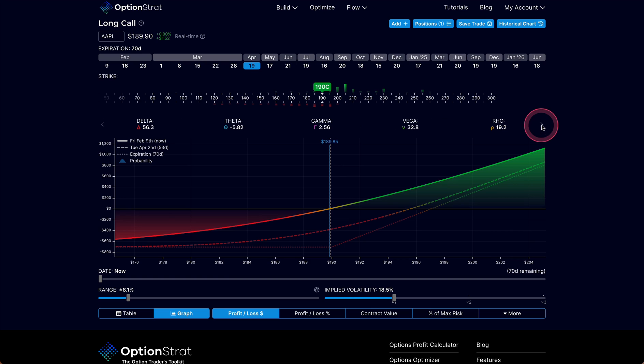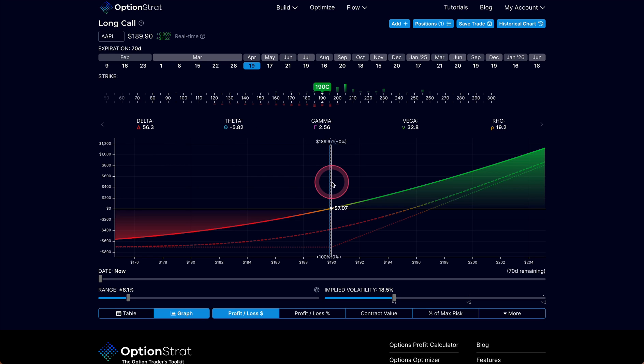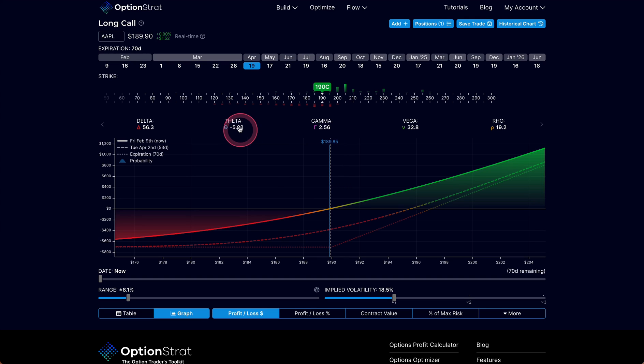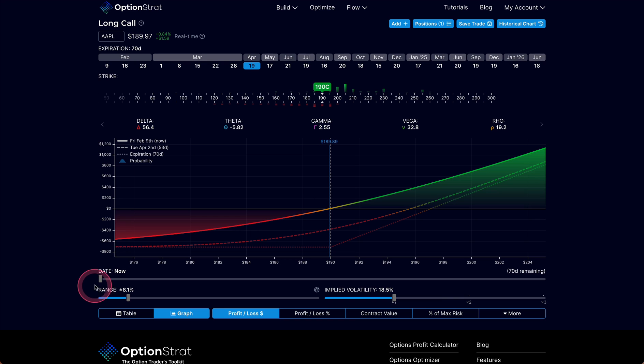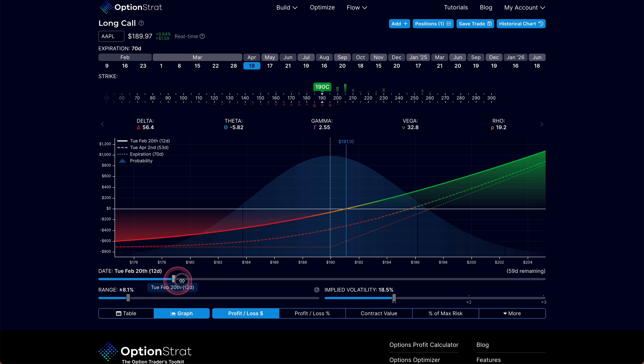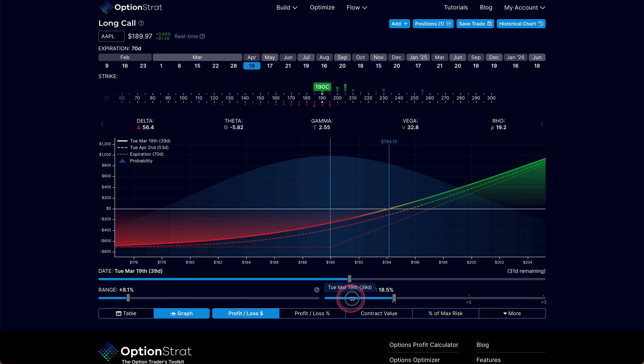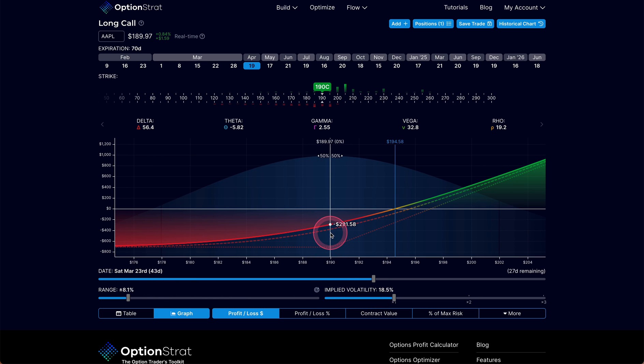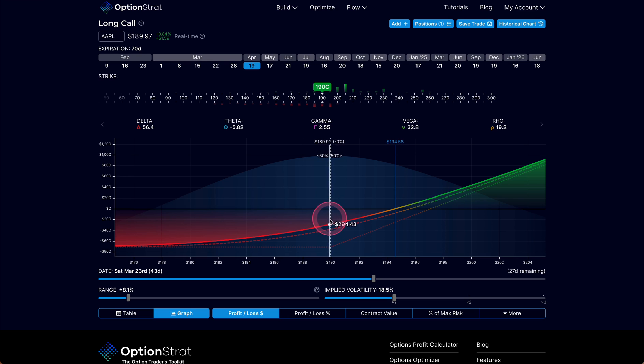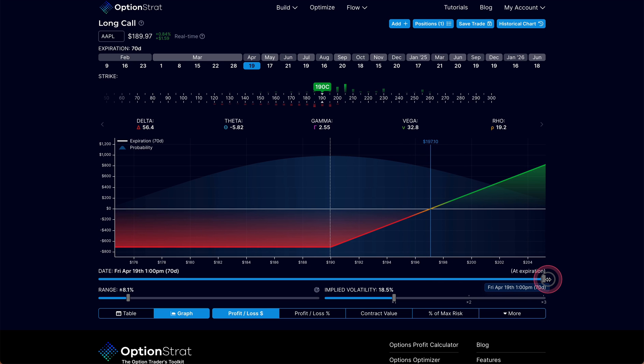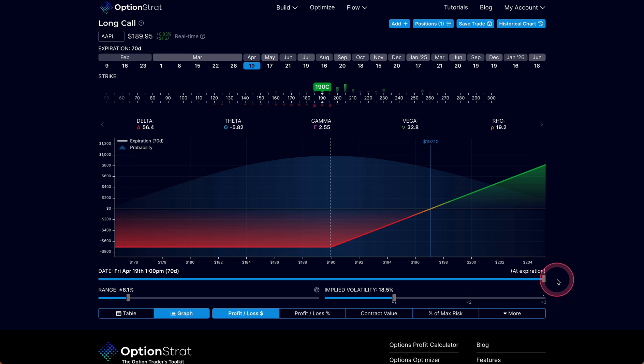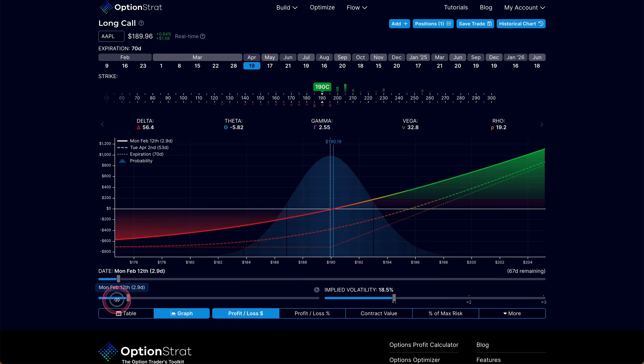Now we can look at the Greeks. If we look at the Greeks, we can see that theta is a negative $5.82. What that means is that theta is decaying on this thing on a daily basis at $5.82. And if we march forward in time, we're going to see that our T0 line, if the underlying price does not change at all, if the price of Apple stays at $189.97, this is going to lose value. The closer we get to expiration, the more money we're going to lose, and the faster it's going to accelerate.